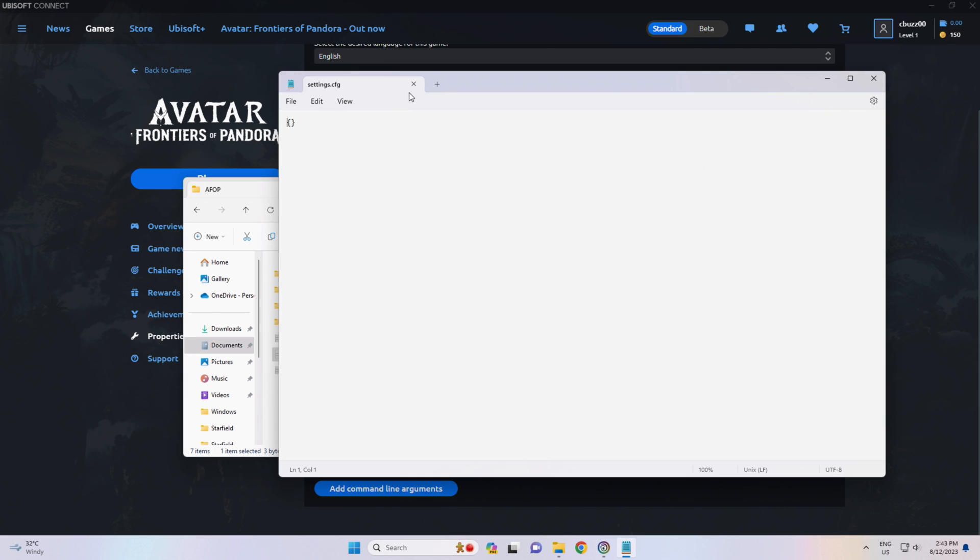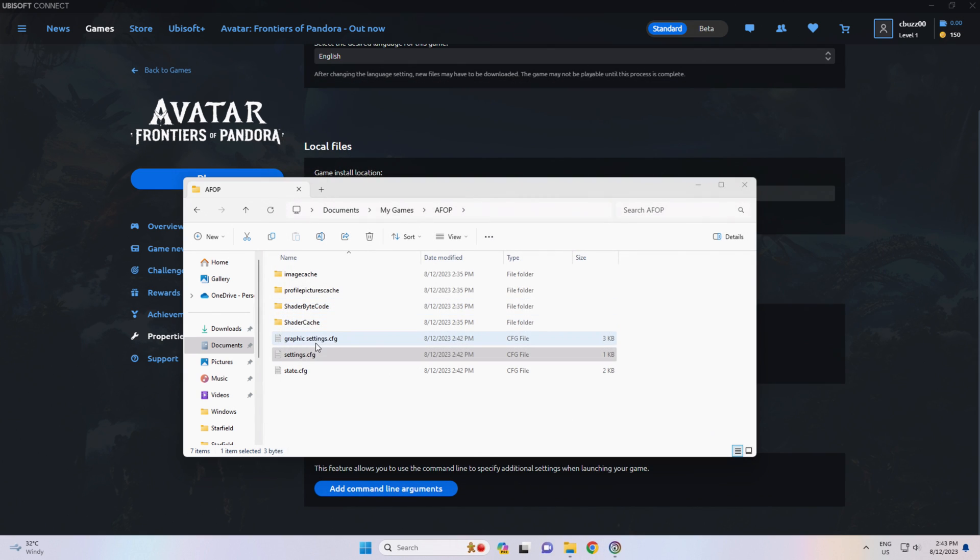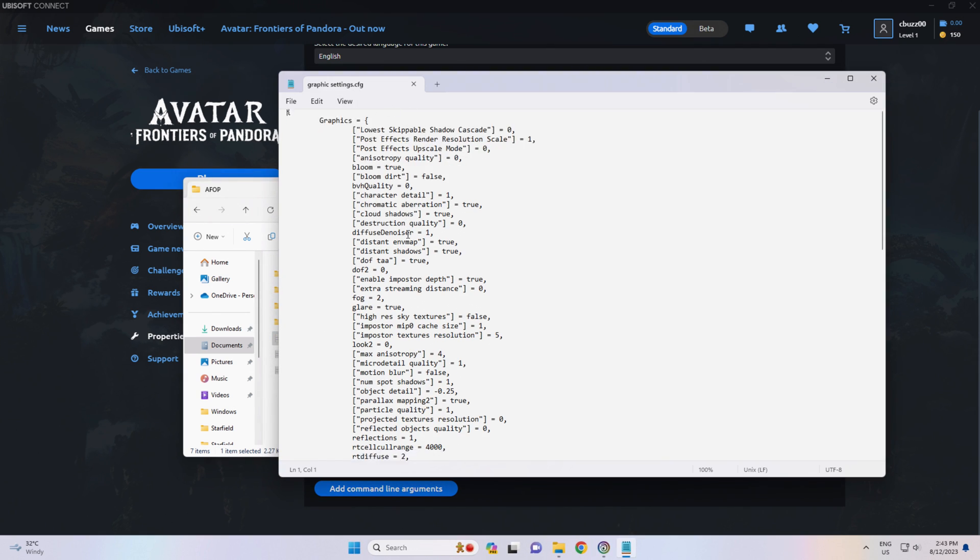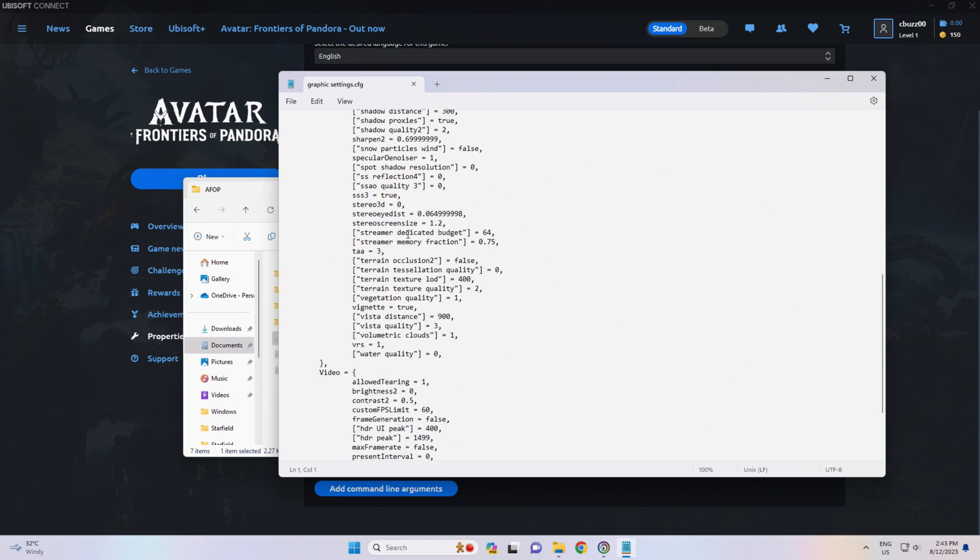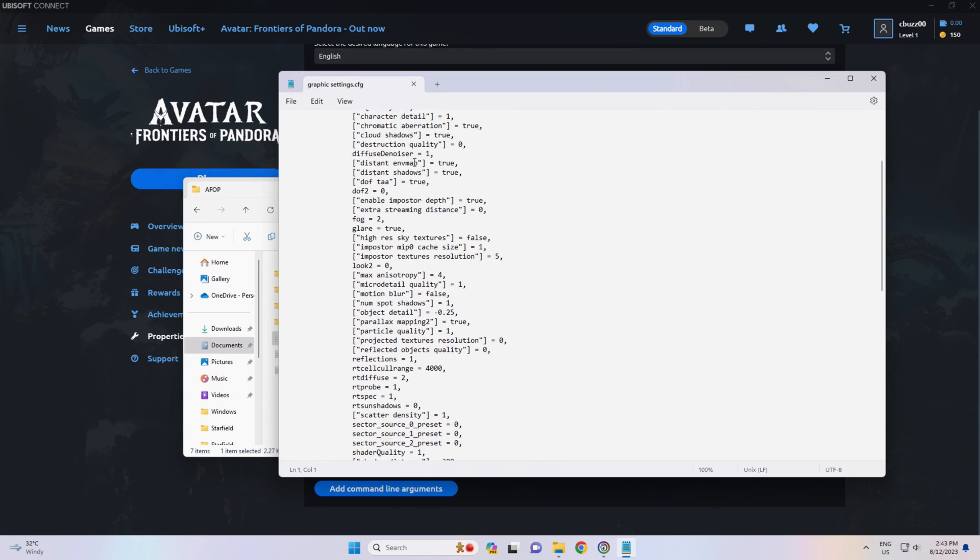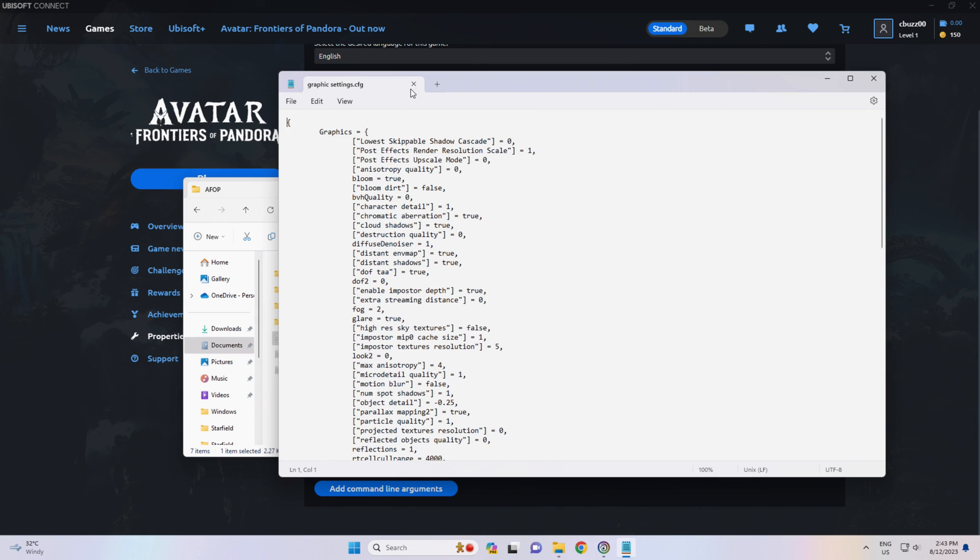There's a settings one, which has nothing in that one. And a graphics settings.CFG file as well, which has got all your graphics settings.